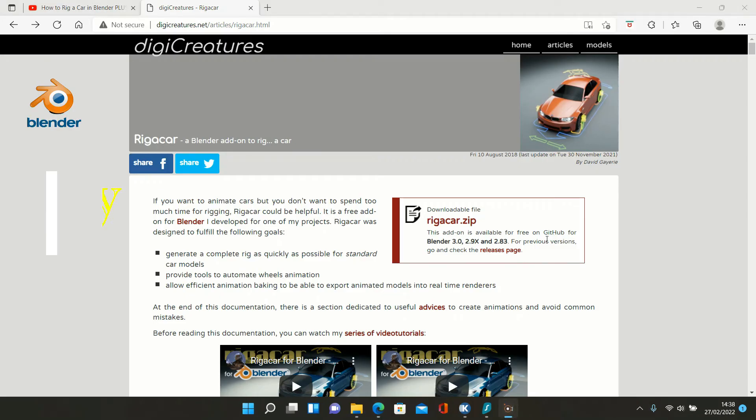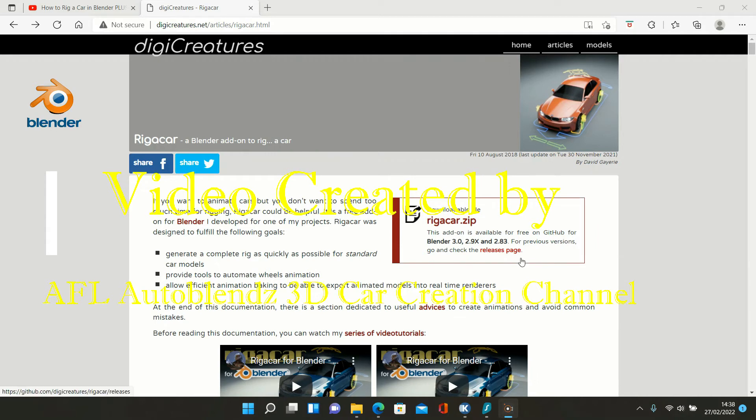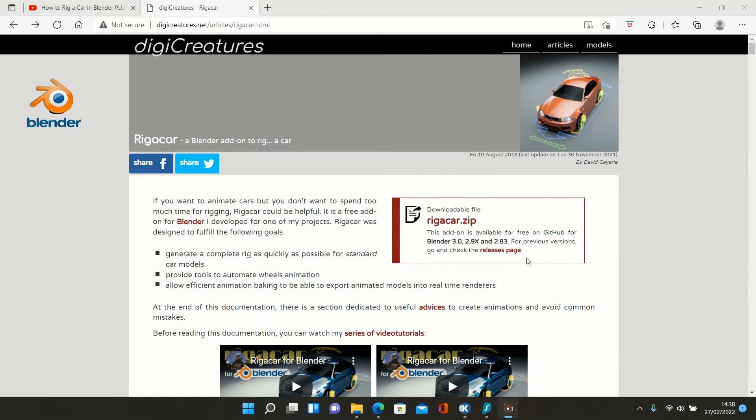Hello and welcome to the AFL Auto Blends 3D car creation channel. This is the next in a Blender learning series, and today we're going to talk about the add-on called Rigger Car.